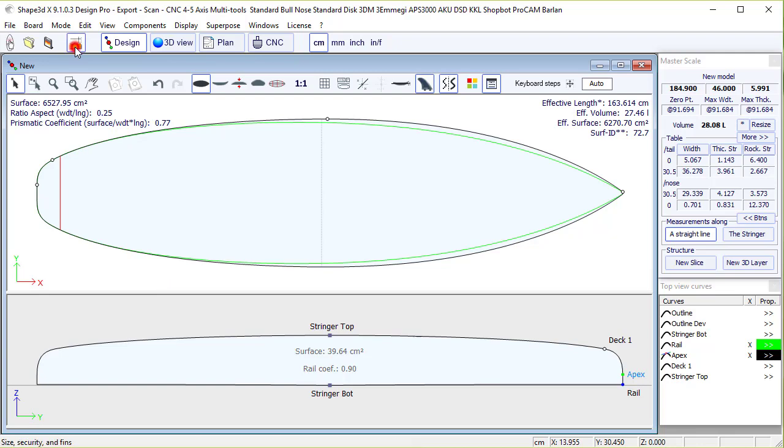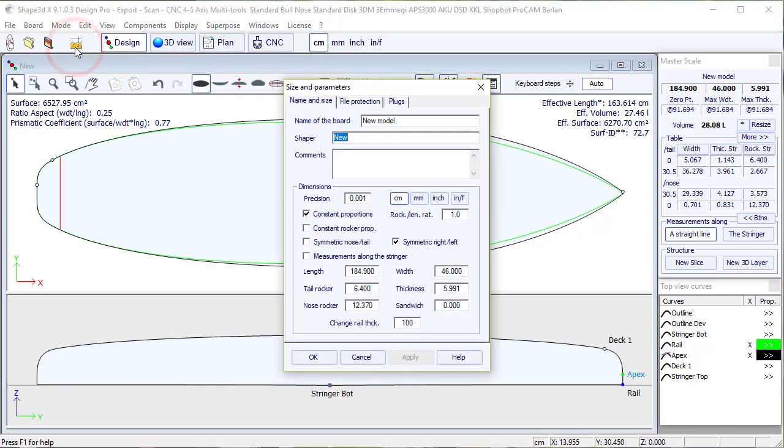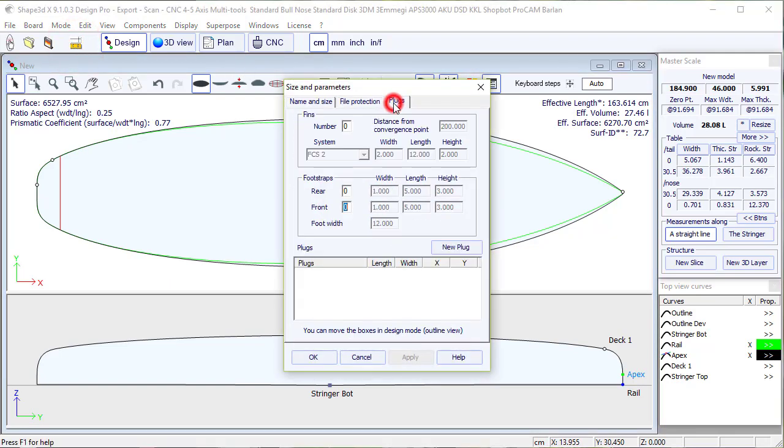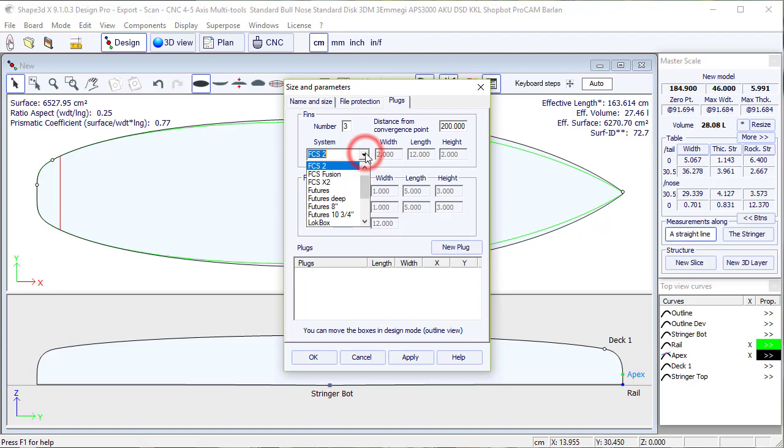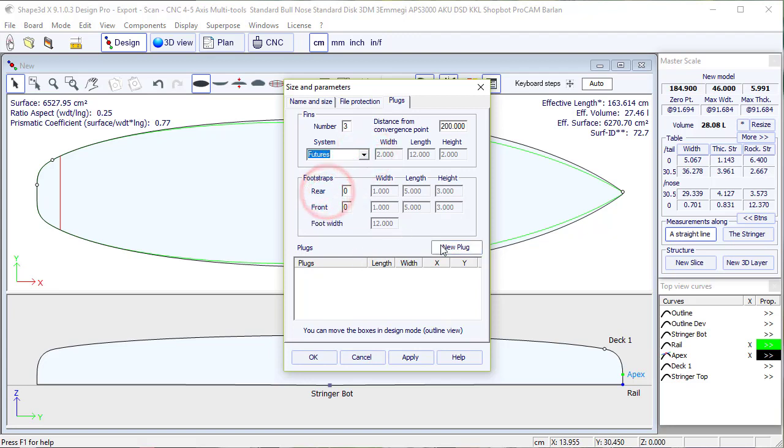It's quite simple, we open the window size and parameters, we go to the plug tab, and there we insert for example the number of fin plugs, 3, and we have the choice between different fin systems like FCS2, Futures, etc.